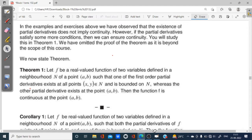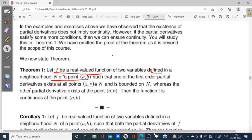So here what it is saying: f is a real valued function where its neighborhood N is of a point (a, b). A neighborhood of point (a, b) is given. The function f is a real function defined such that one of the first order partial derivatives exists at all points (x, y) belonging to N and is bounded on N, and the other partial derivative exists at the point (a, b). Then we can say that f is continuous at the point (a, b).